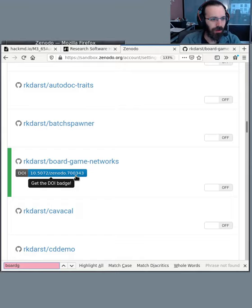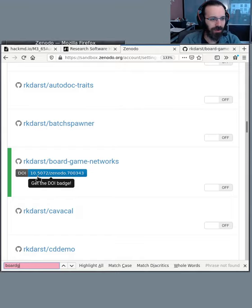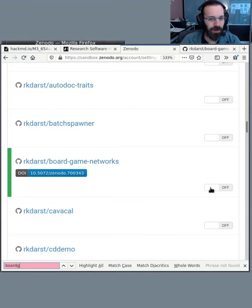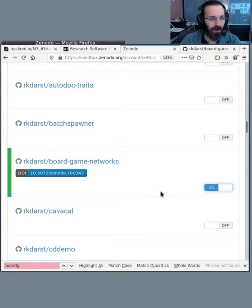So it looks like I've already connected this for practice and it still remembers that somehow. Let's just ignore that. So I flip this switch to on. And that's basically it from the Zenodo side. Let's come back to GitHub here.